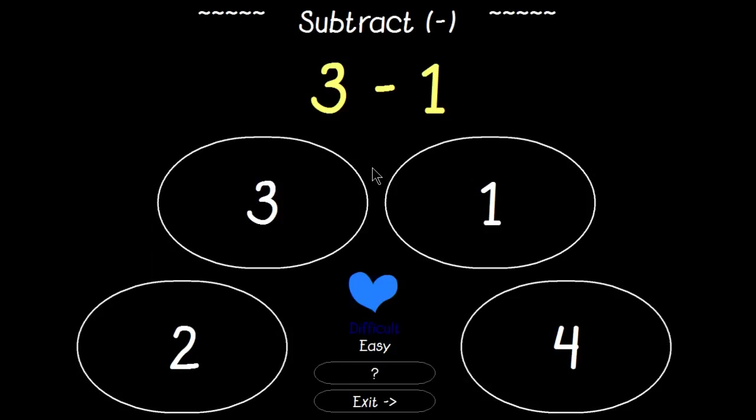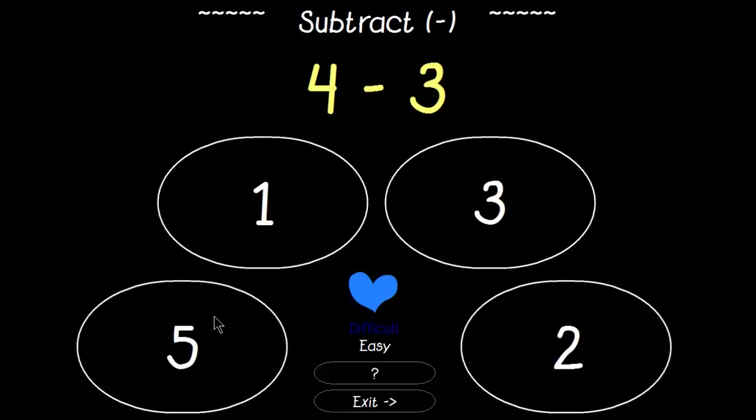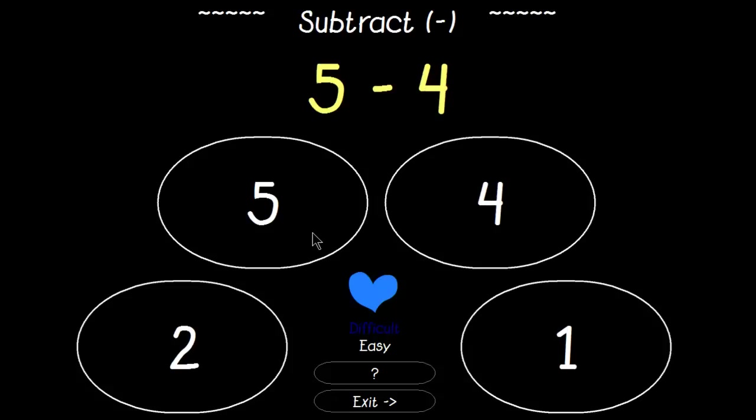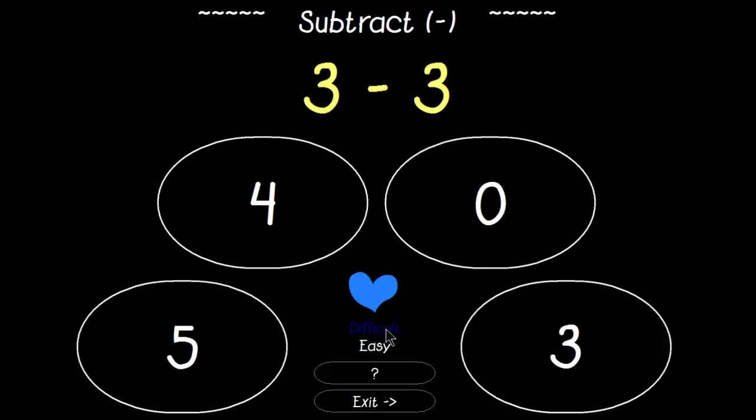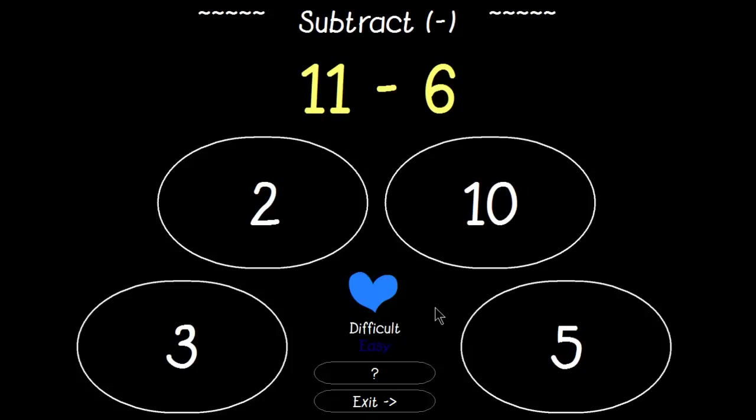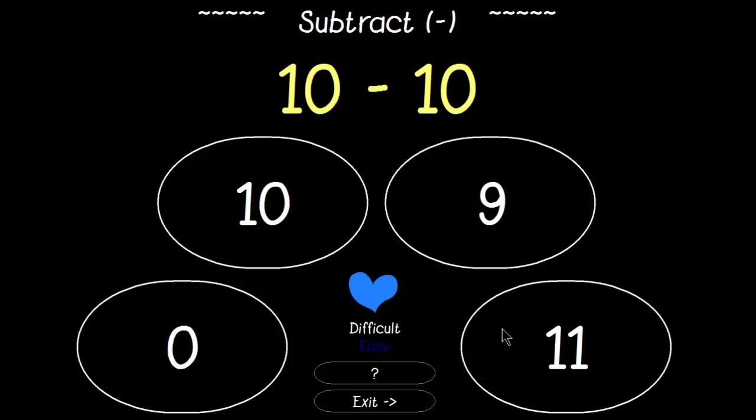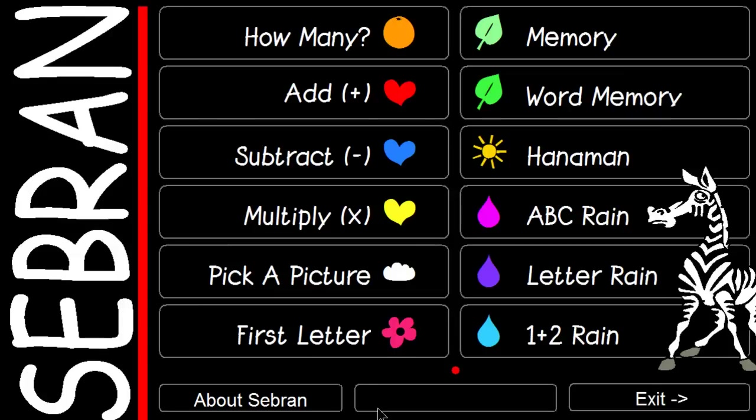Subtraction is the same concept as the addition. I'll change to Difficult.